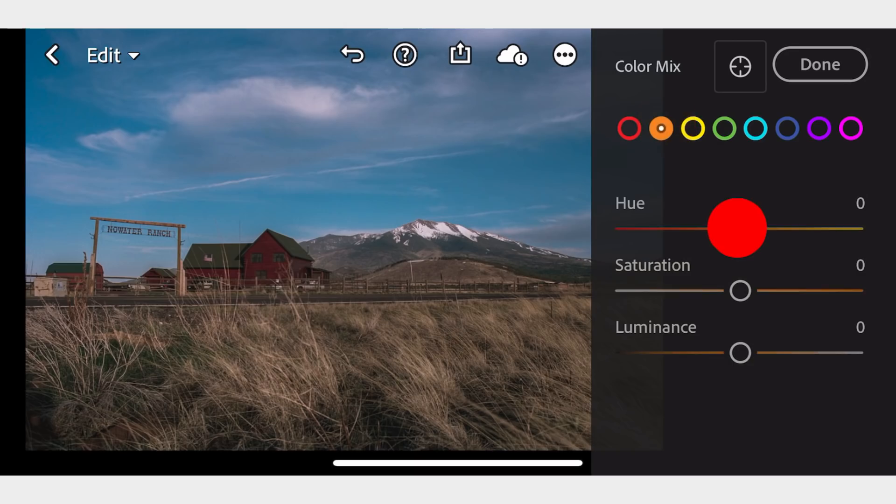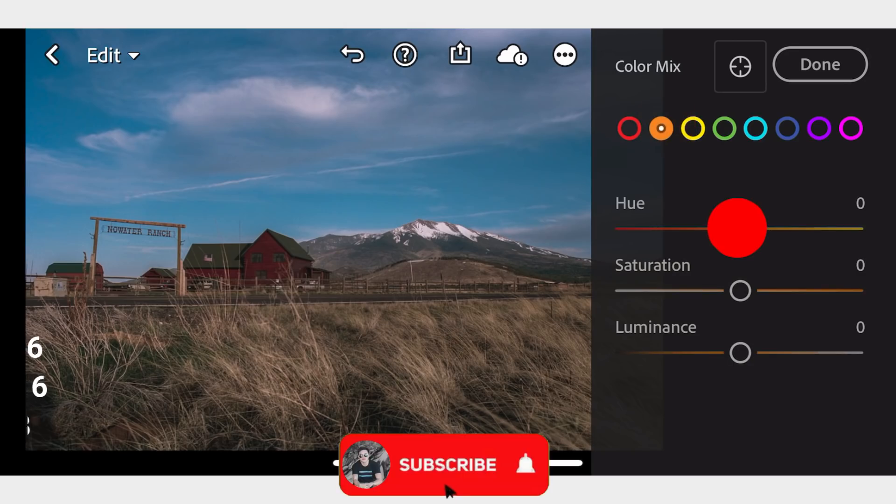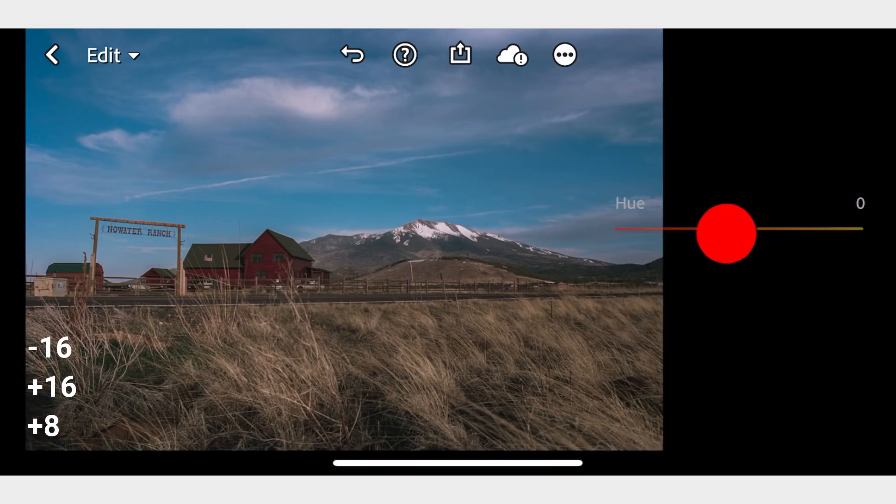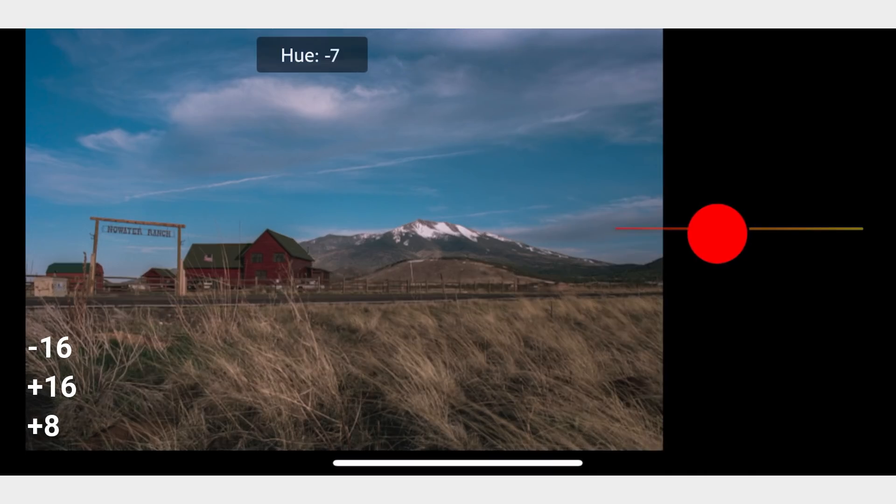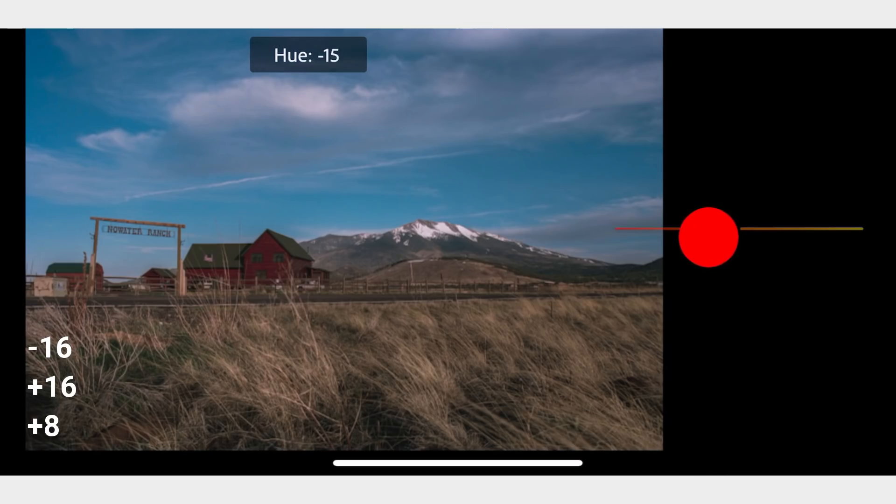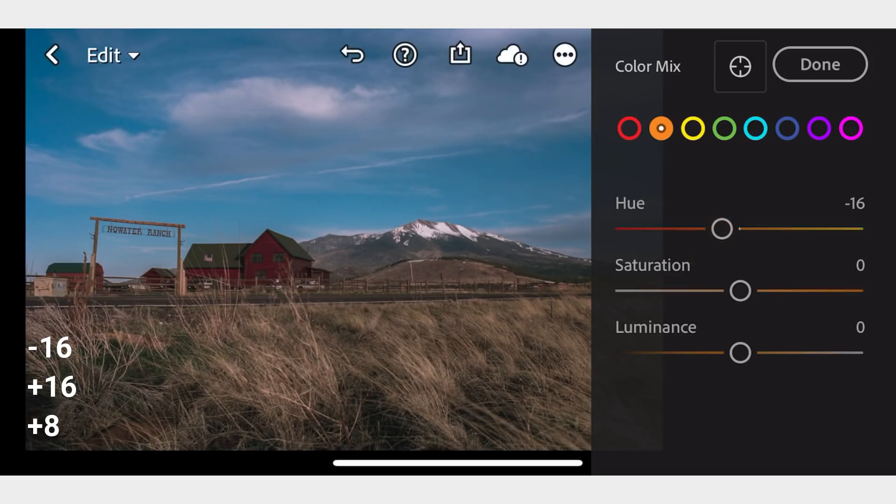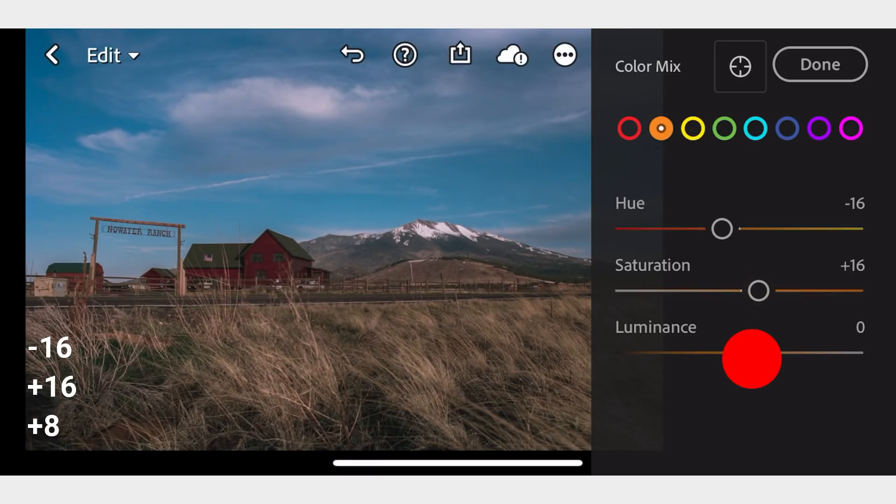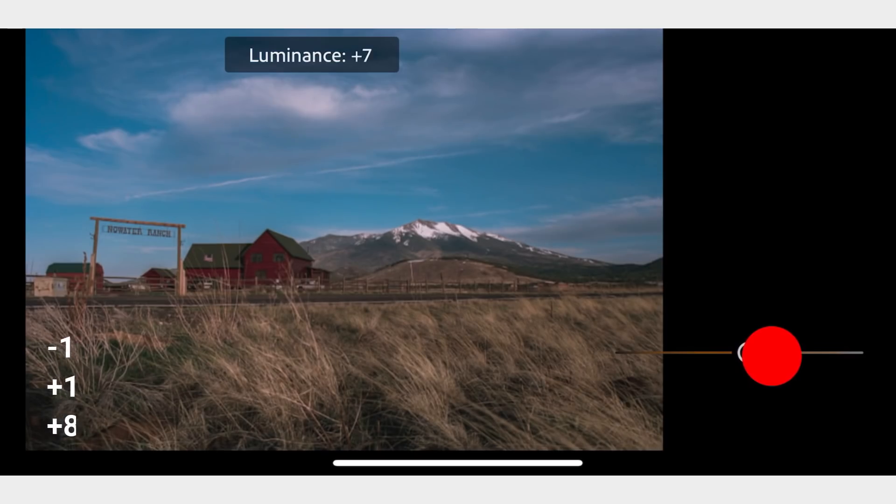In Orange, adjust the Hue to negative 16, Saturation to positive 16, and Luminance to positive 8.